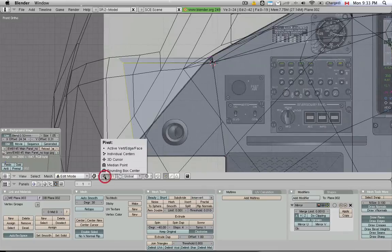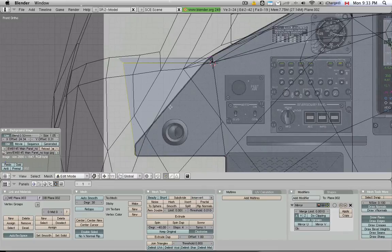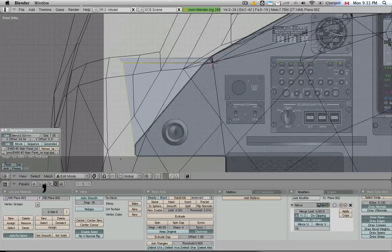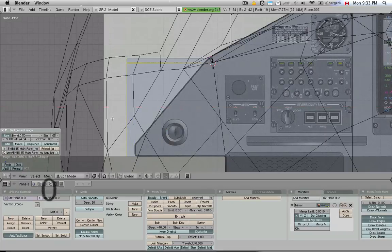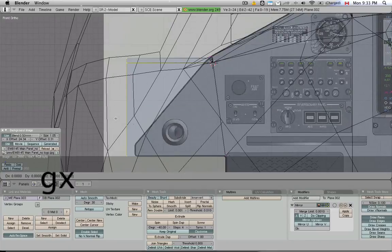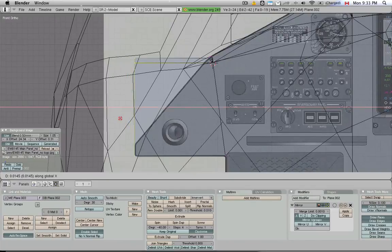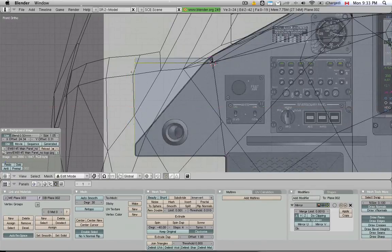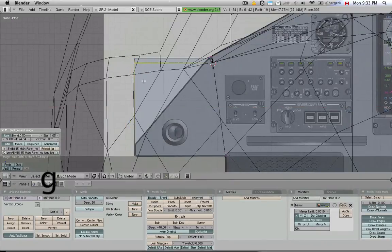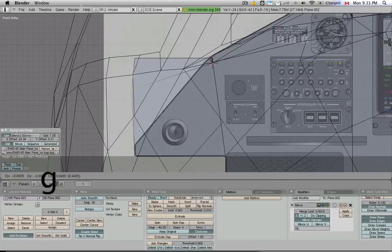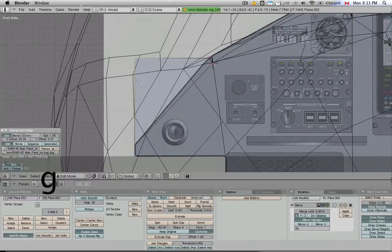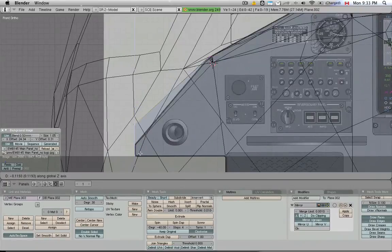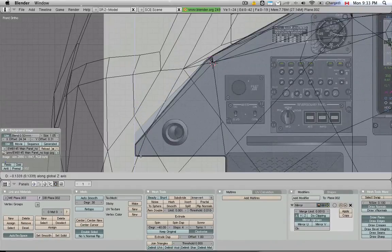Switching between the cursor pivot point mode and the median pivot point mode is as easy as pressing the comma or the period button. Just do the SX0 thing, and align it to that background image. I'm going to pull this vertex down here, constraining it to the Z axis, and I'm going to pull this vertex down, constraining it to the Z axis.